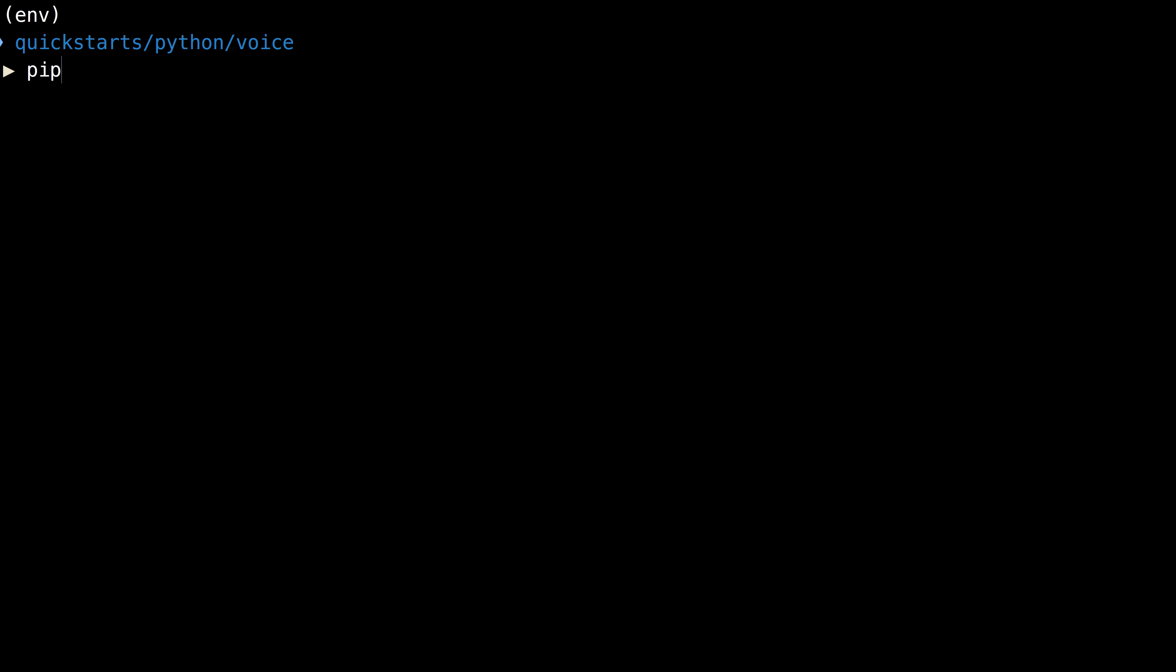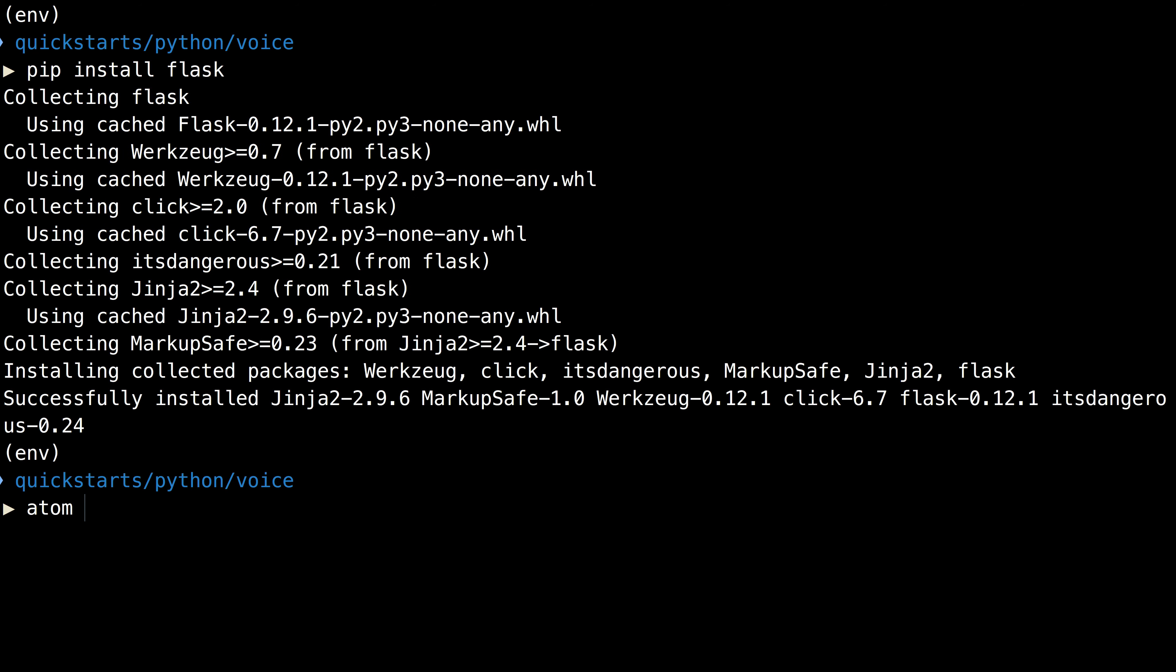Back in the terminal, we'll use pip to install the Flask web framework and create a file called receiveCall.py.